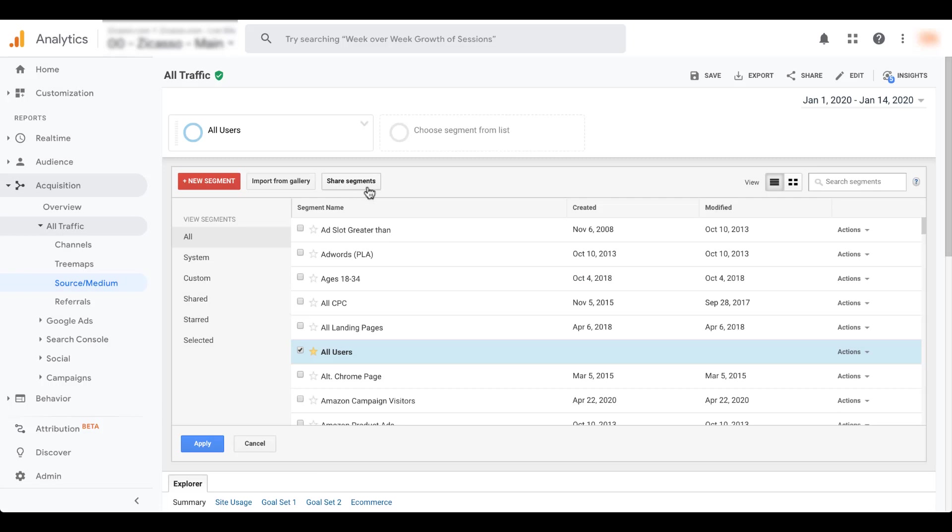The next way is to share segments. So let's say I build a segment and I want to share it with another user on Google Analytics to view the data. You can do that in a pretty quick process. We'll do that at the end, but that's another way that you can get segments. If you know one that somebody already has that you want to leverage, they already have it built, you don't necessarily need to get the settings from them. You can just have them share it with you and then you can leverage it in your own accounts.